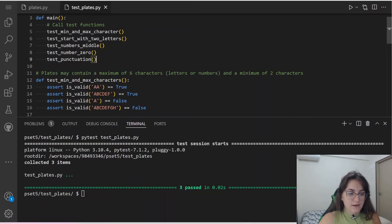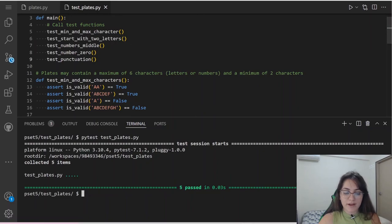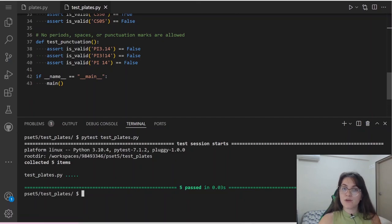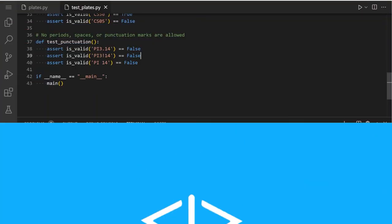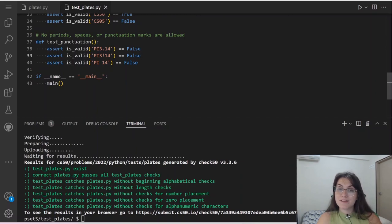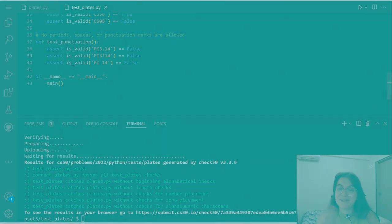Running pytest on our test file, we're passing all five tests because our isValid function is working. Running check50, we got all green — this means we are correct and we're done with the code. If you enjoyed this content, please give us a thumbs up and subscribe to our channel. If you have any questions, send them in the comments or schedule a meeting with us — the link is in the description. Hope to see you in the next video, bye bye!